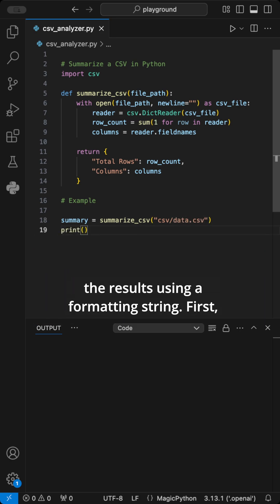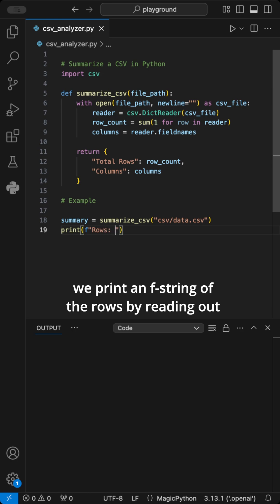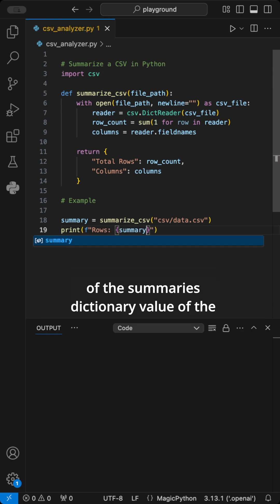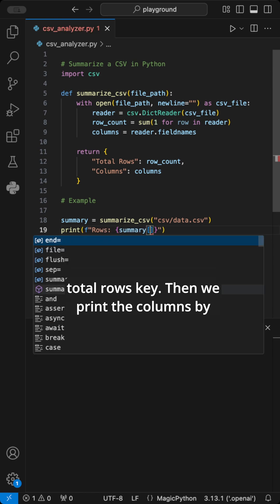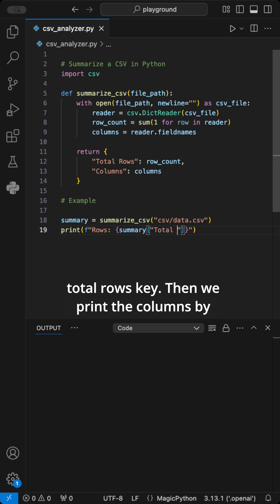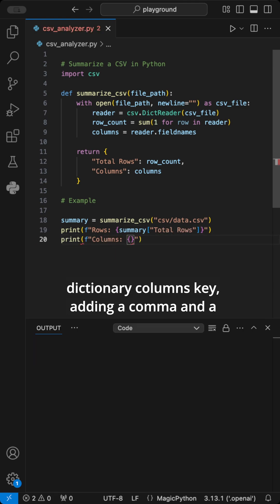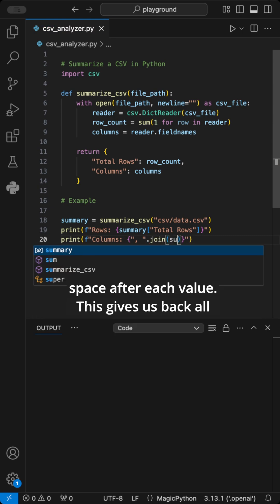Then we print the results using a formatting string. First, we print an f-string of the rows by reading out of the summary's dictionary value of the total rows key. Then we print the columns by joining all values stored in the summary's dictionary columns key, adding a comma and a space after each value.